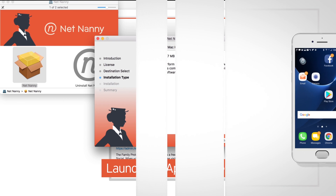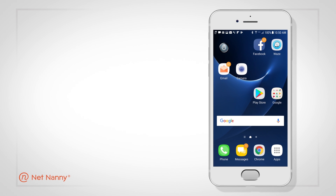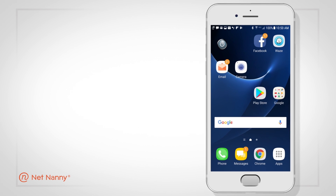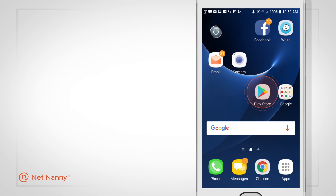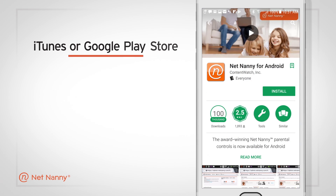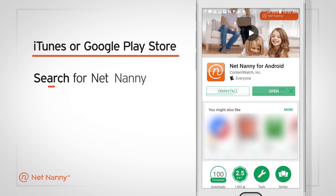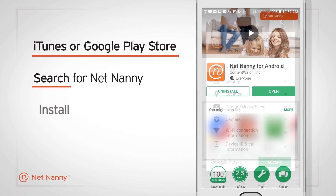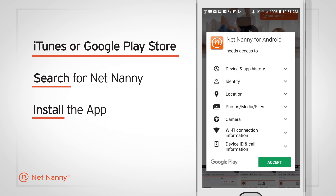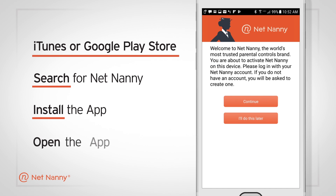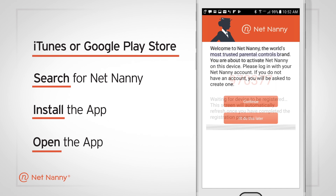For a mobile device — an iPhone, iPad, or Android phone or tablet — go to the iTunes or Google Play store. Search for NetNanny and choose to install the app. Then open the app to get started with the setup.